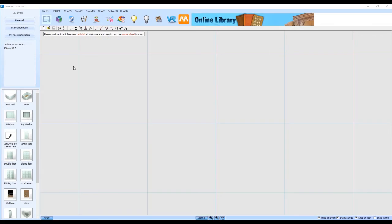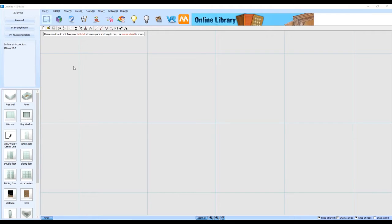Hi and welcome to this video demonstration for KDMAX. This is a quick overview of how KDMAX works with drawing a basic kitchen.